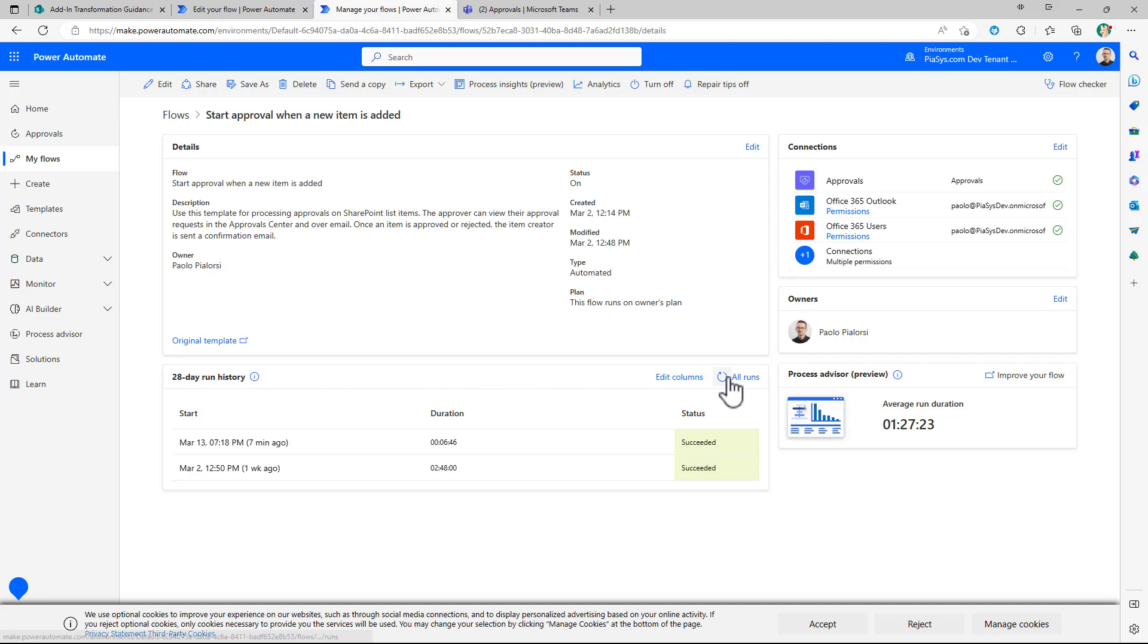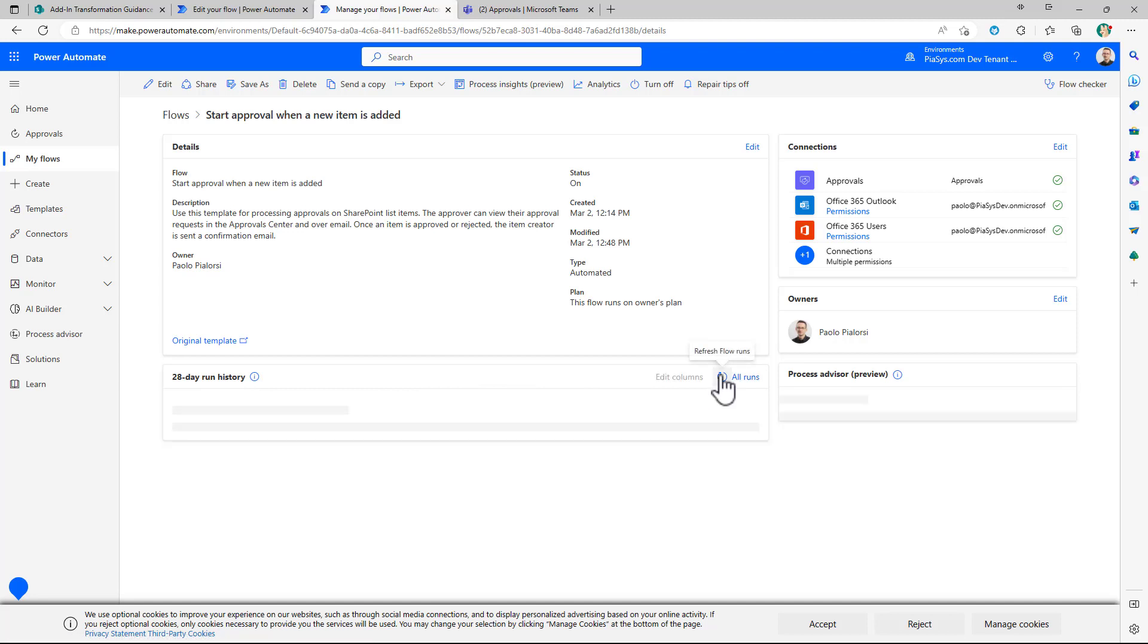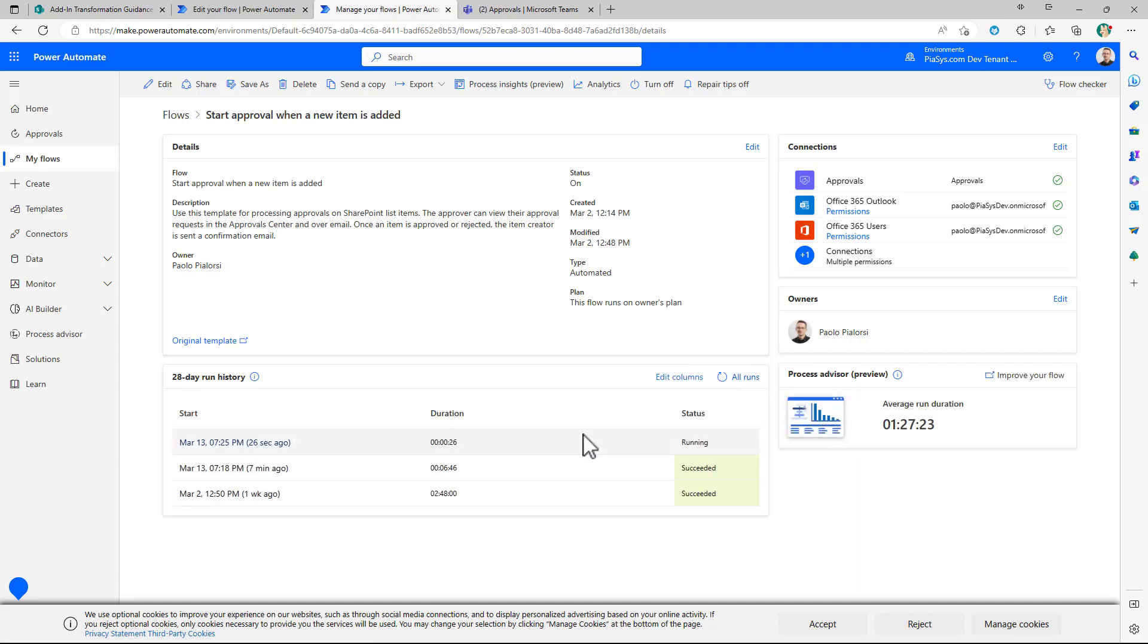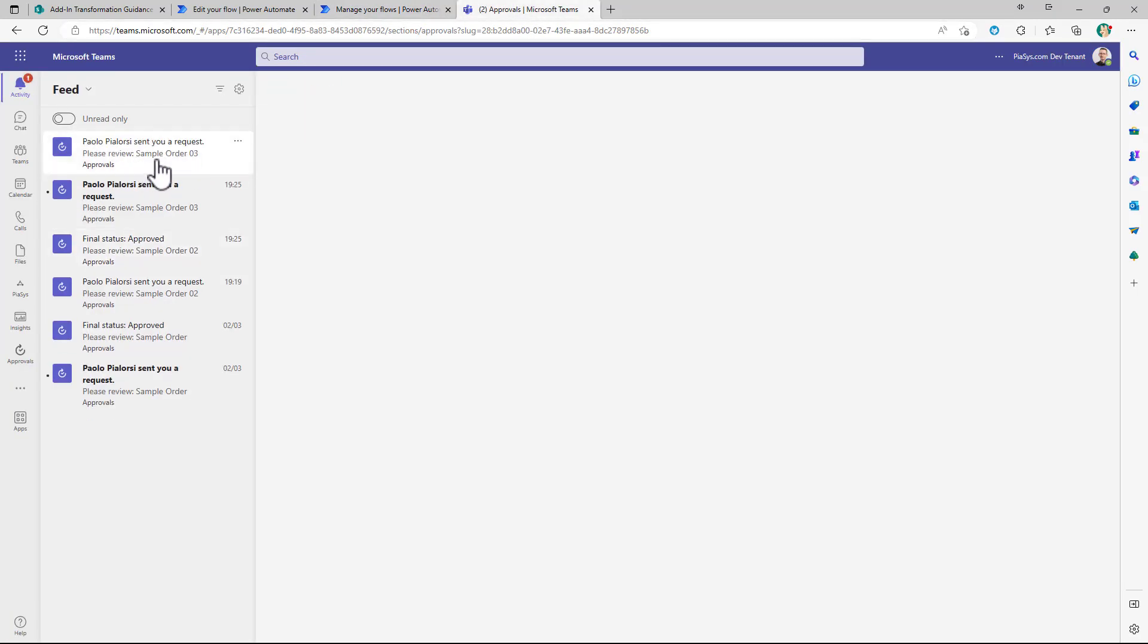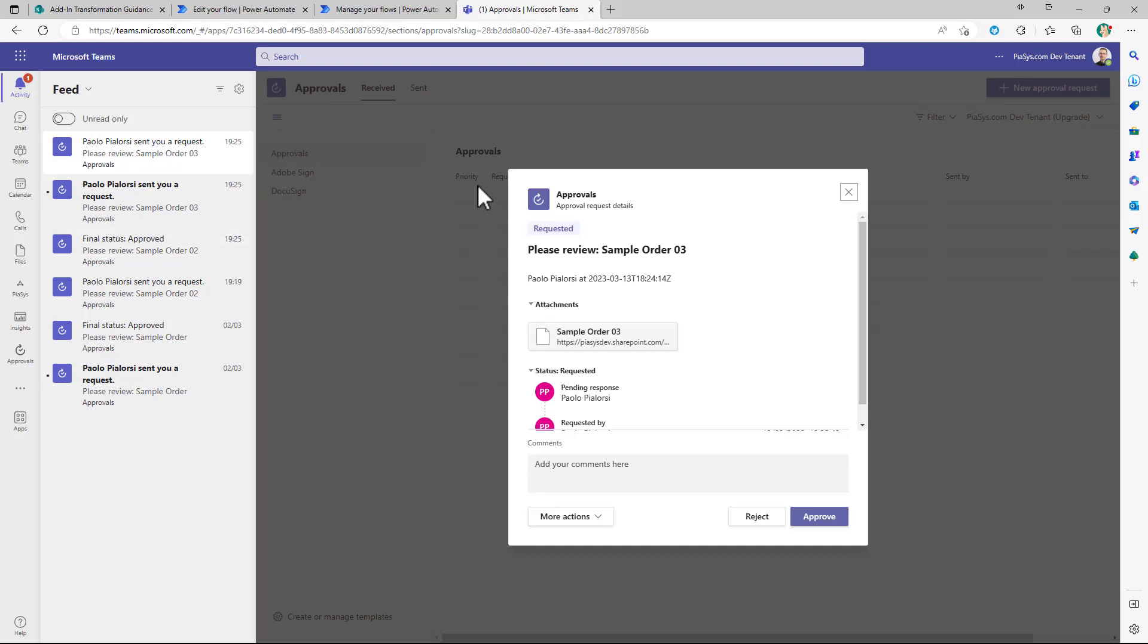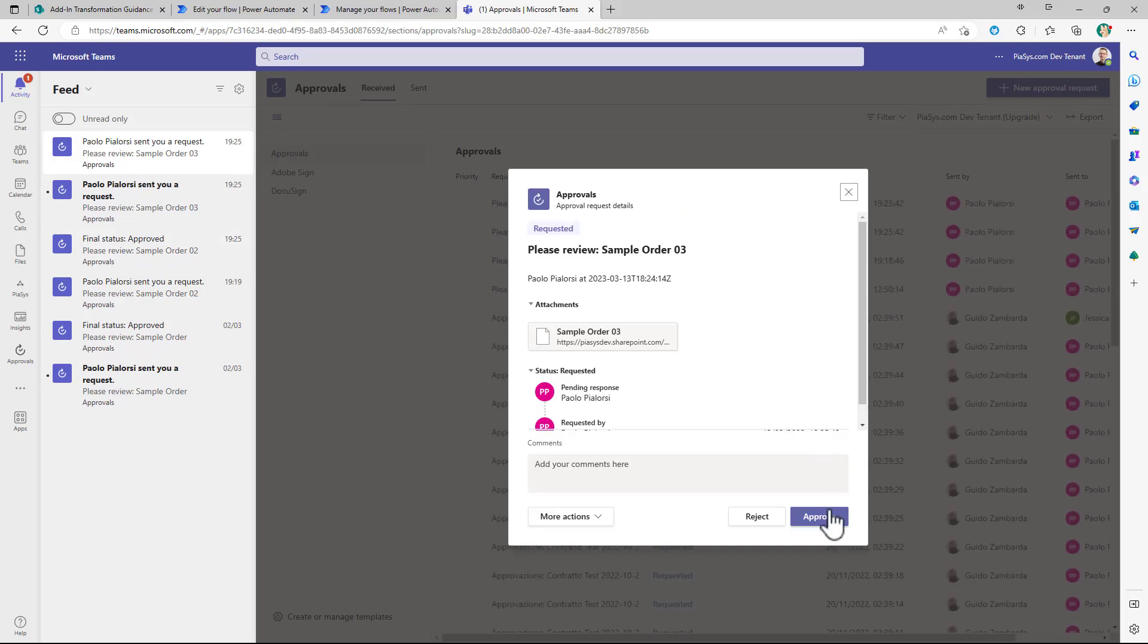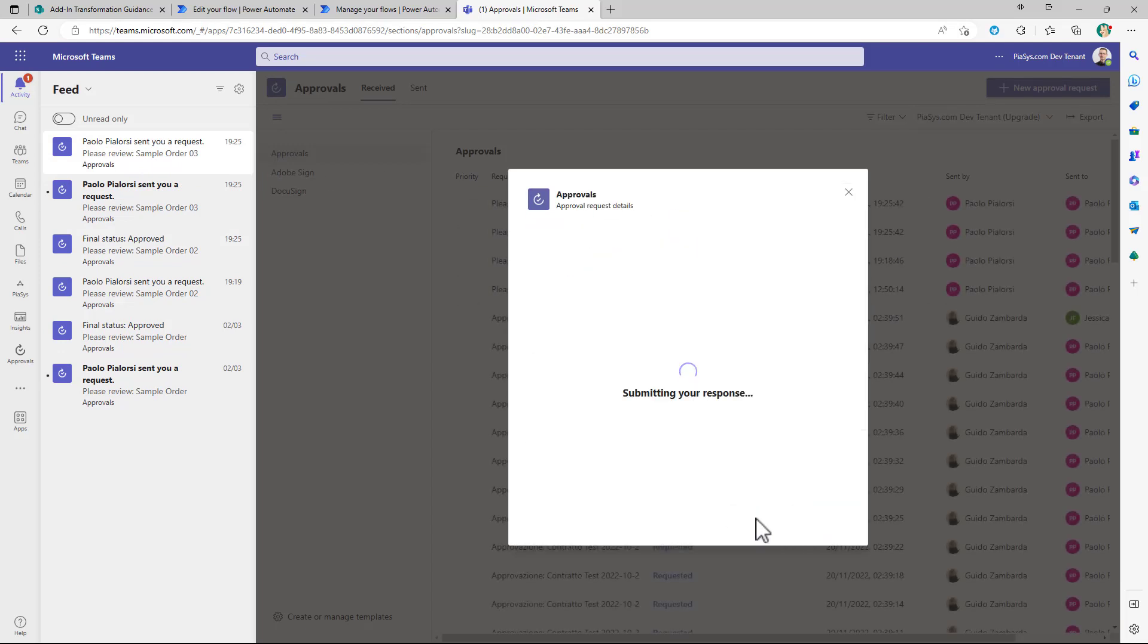So let me refresh and now we see that we have a new instance that is running. If I go back to Teams I can see that I have a new approval request for the order 03 and here I can process it and eventually reject it.